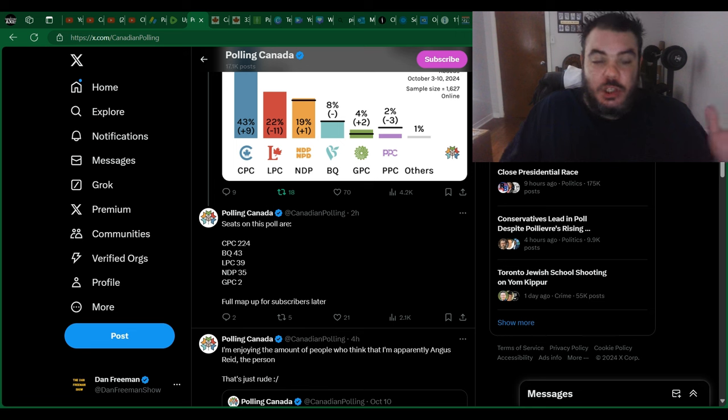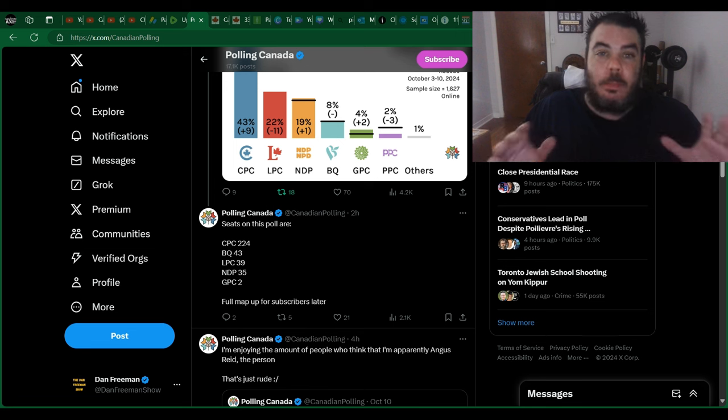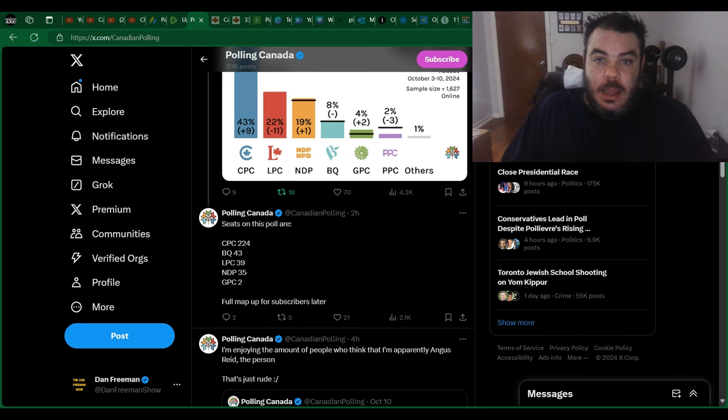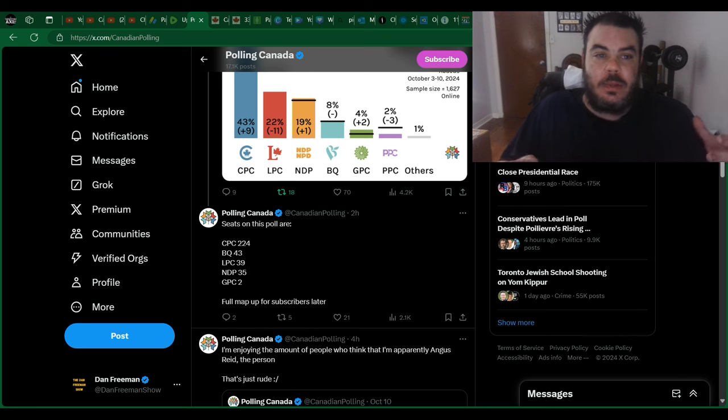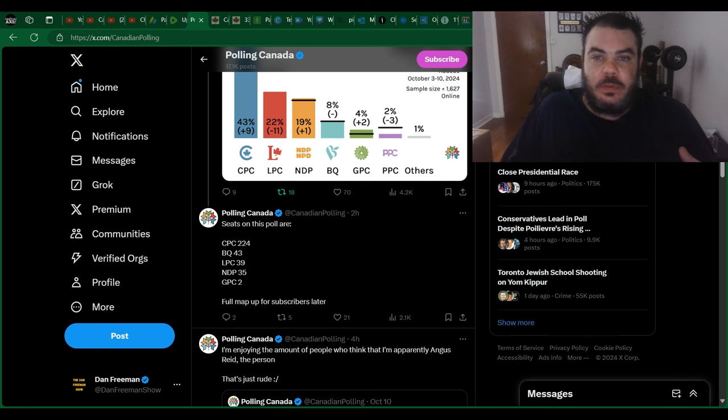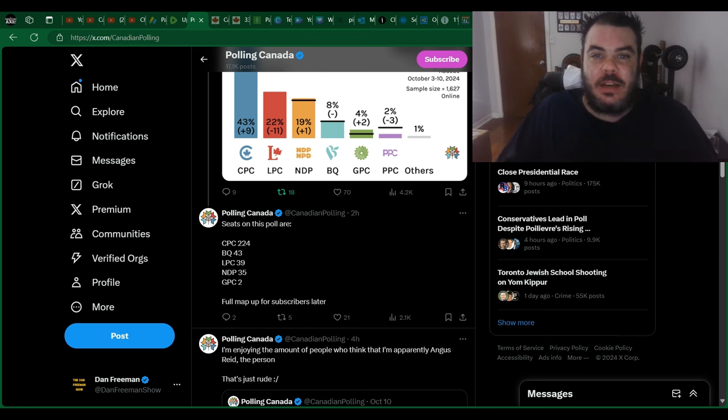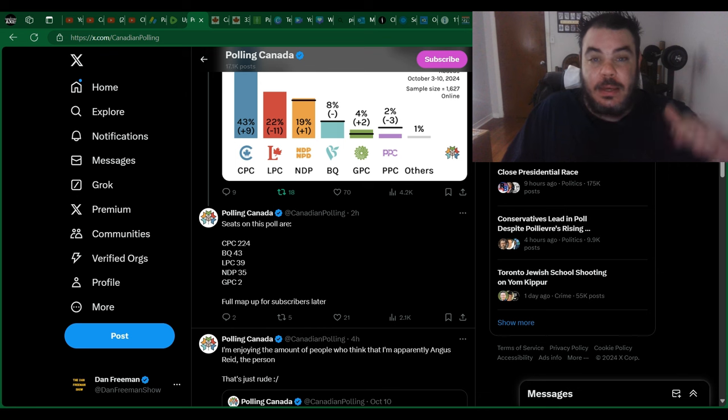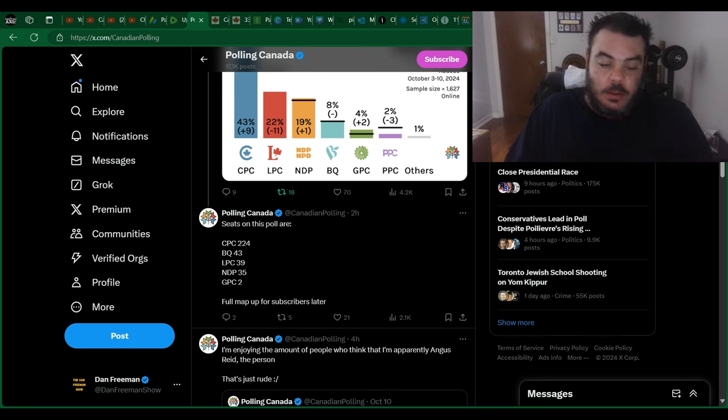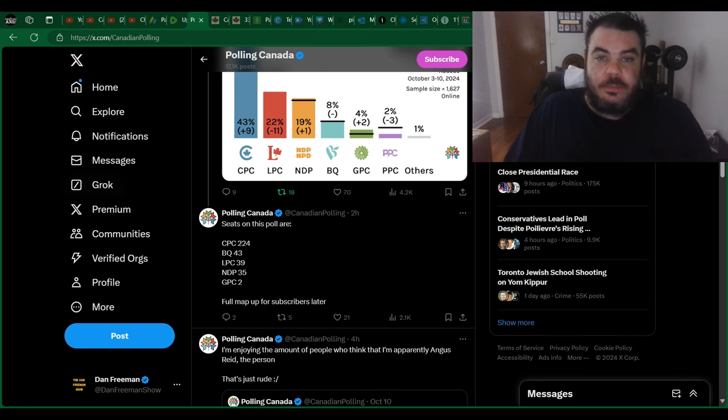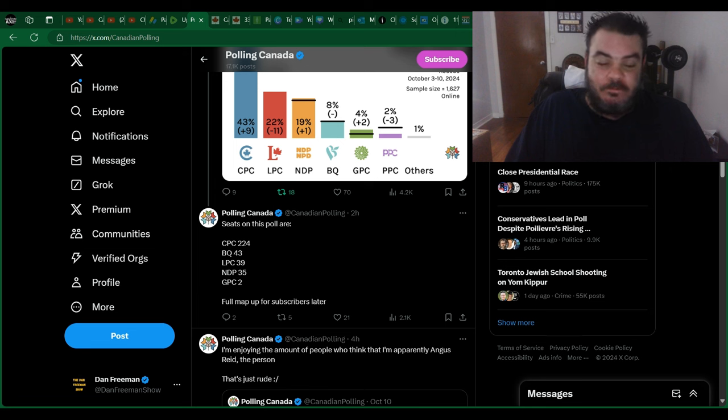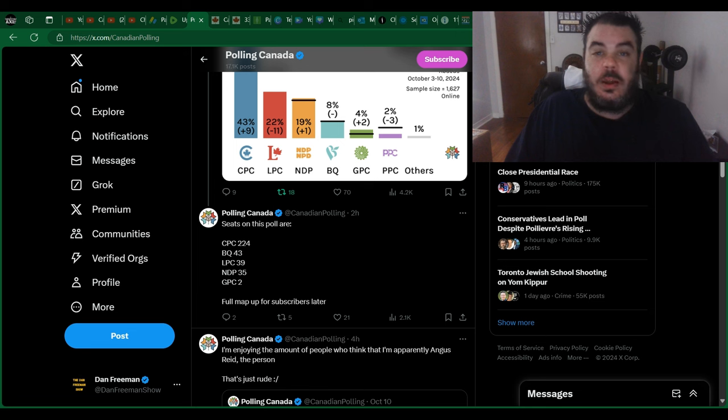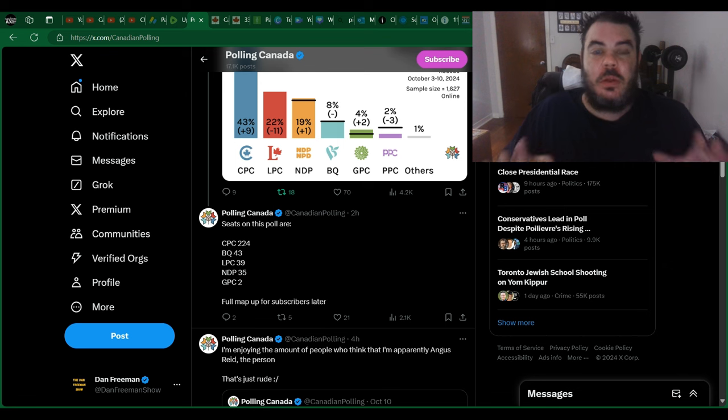they're trending down by the day. Every week that comes out, like last week the average was I think in the 50s for the average seat riding for the Liberals. Before that was in the 70s, before that was in the 80s. They're just going down and down every week. Now they're projected to be in the 30s. How low can they go?